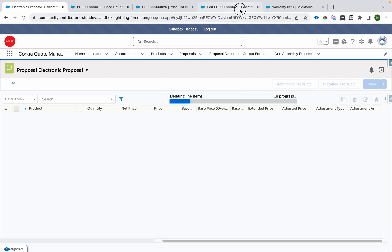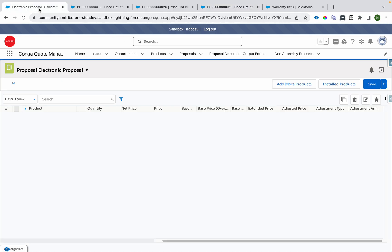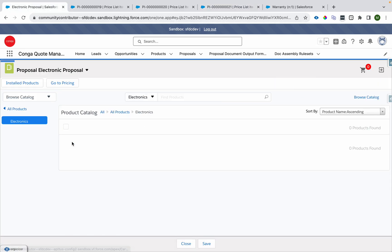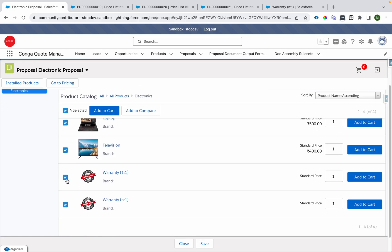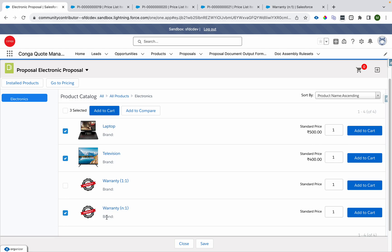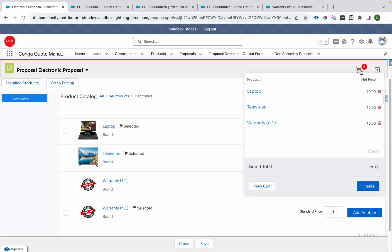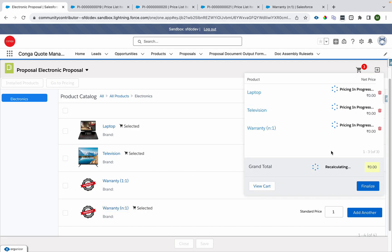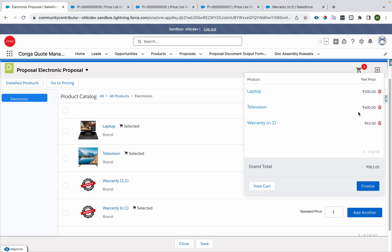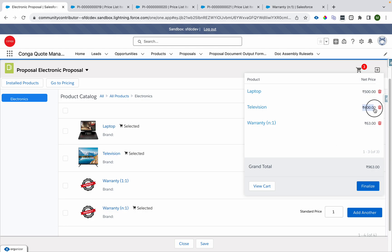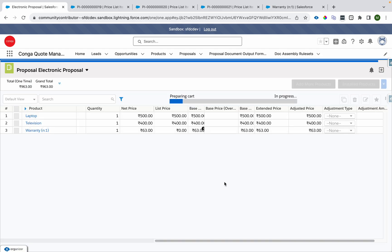Now let's look at the many-to-one scenario. I'll go back to the cart, remove the one-to-one warranty, and add laptop, television, and the many-to-one warranty. As per the use case, the price will be 7% of laptop plus television. So 500 plus 400 is 900, and 7% of 900 is 63. The warranty net price becomes 63.